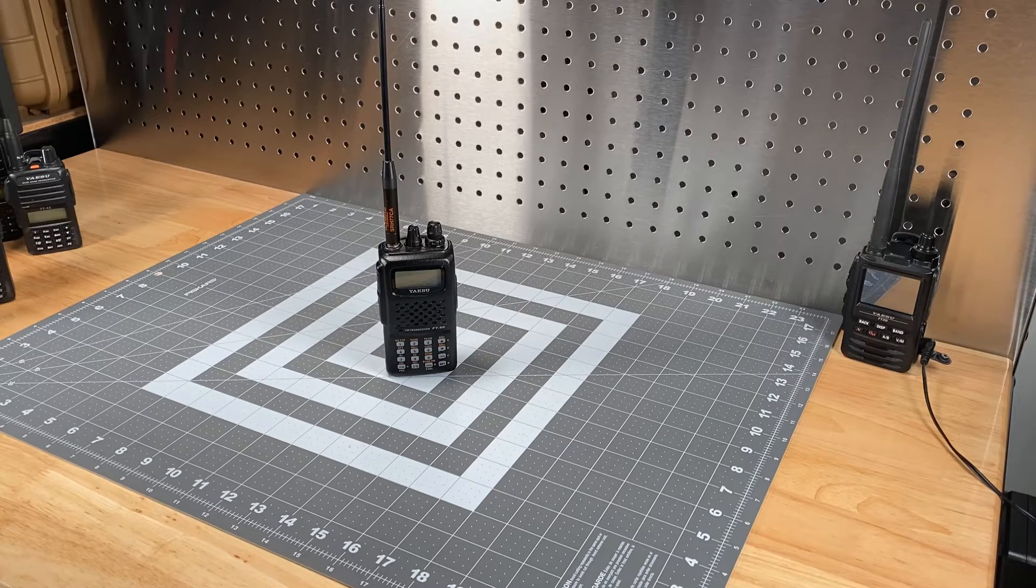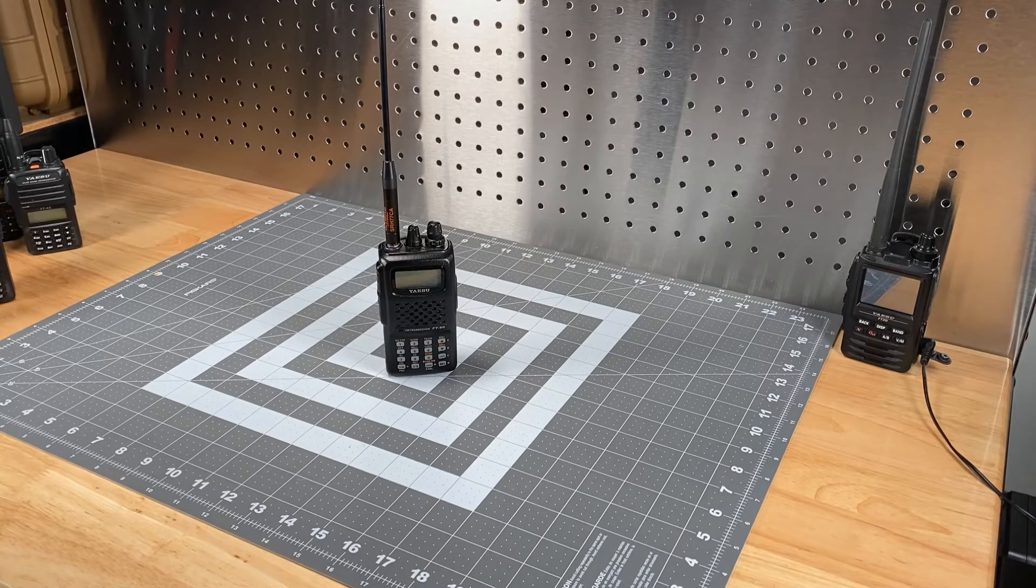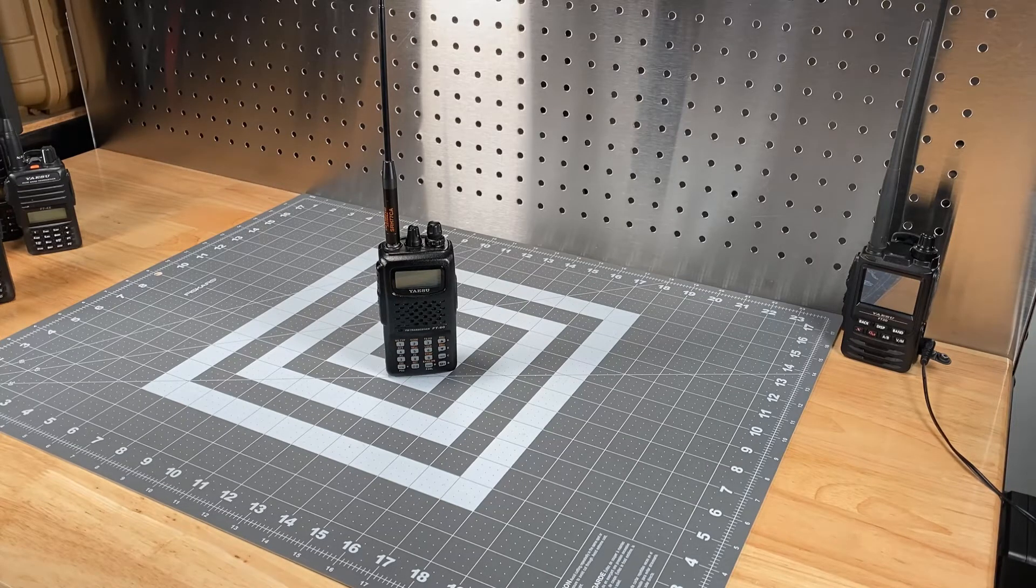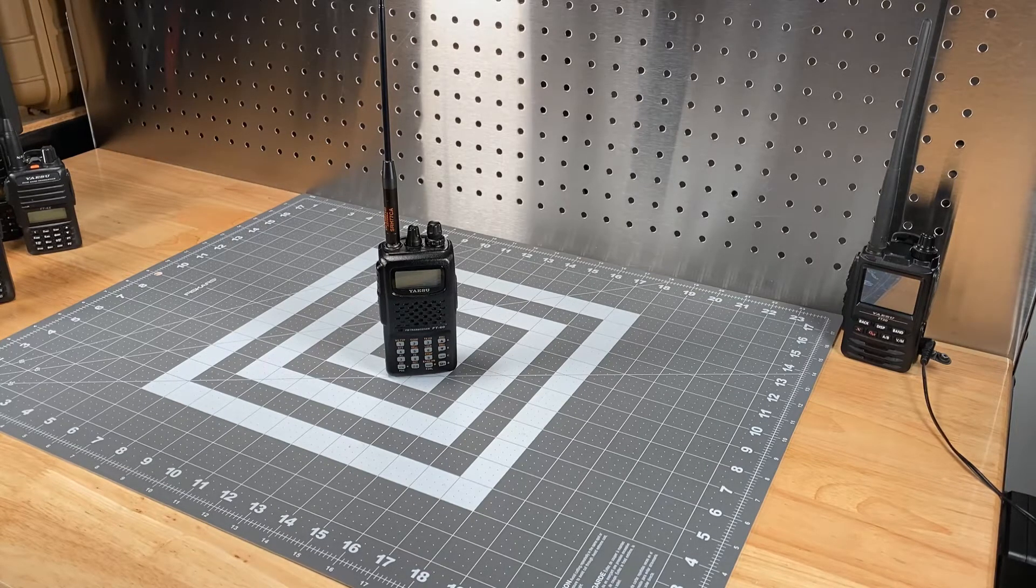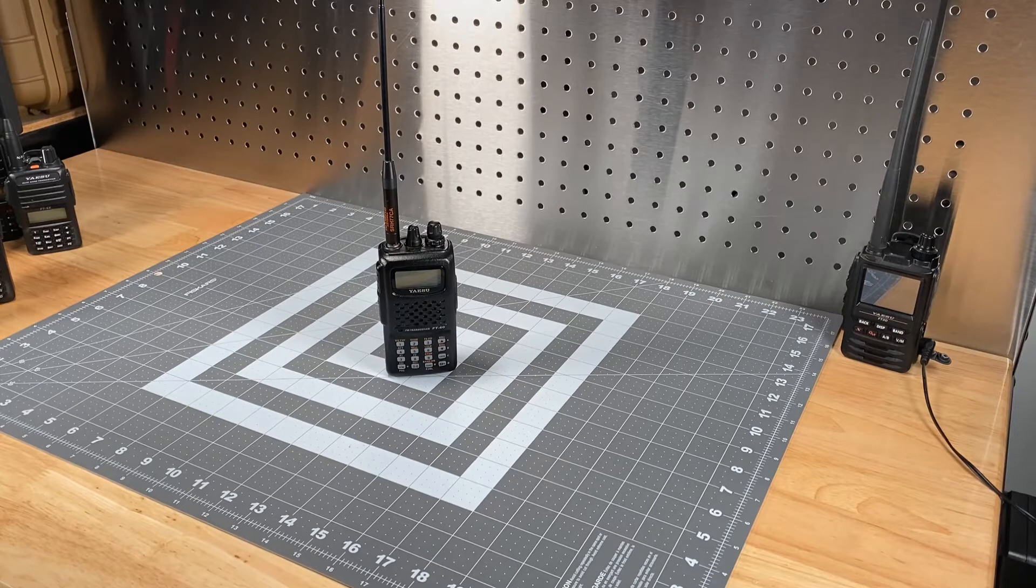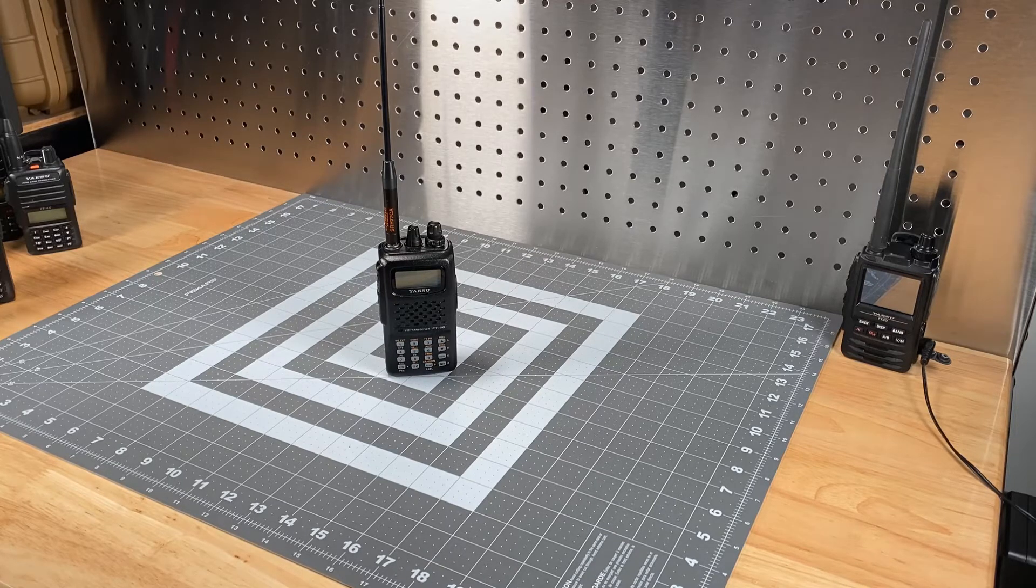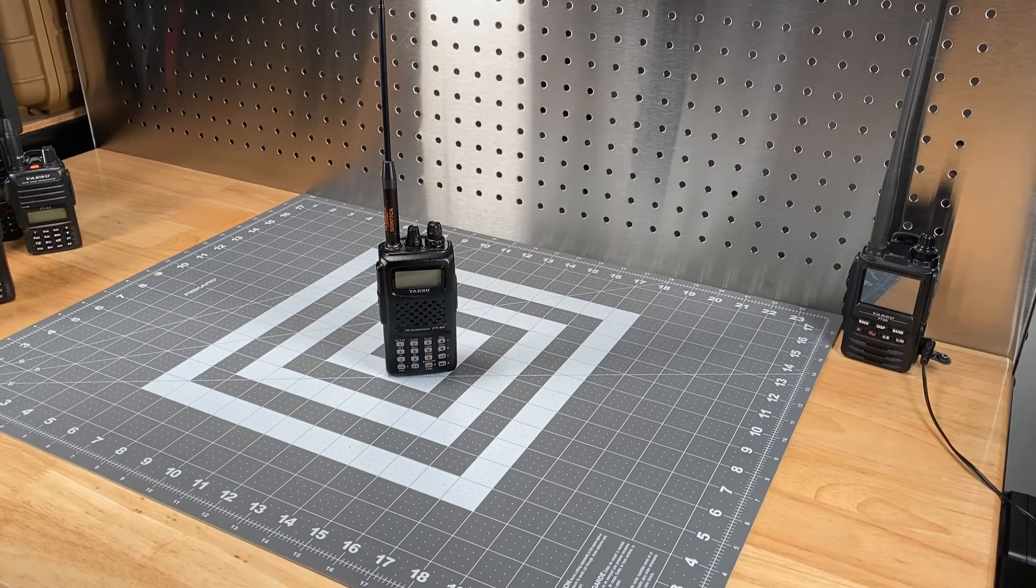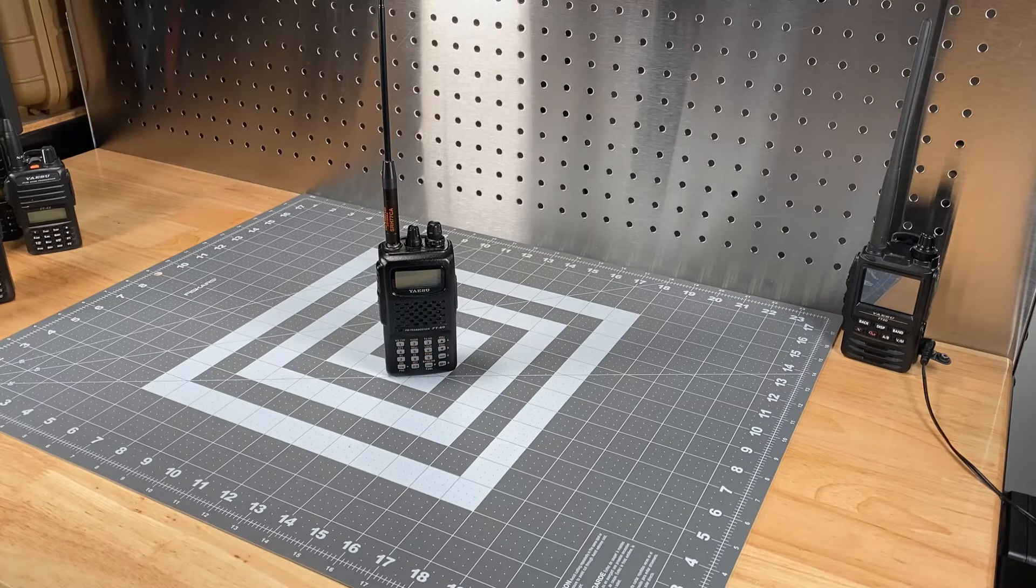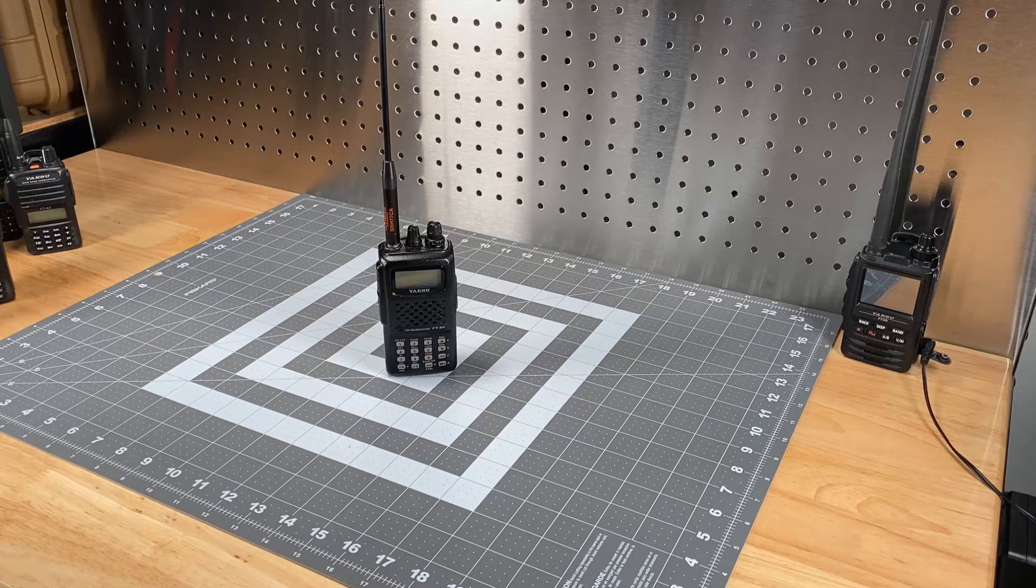Hi, this is Scott, Kilo Sierra 6 Delta Alpha Yankee, and today I want to talk a little bit about the ethical considerations for what's known as the MARS CAP modification or also just expanded transmit capabilities on your amateur radios.